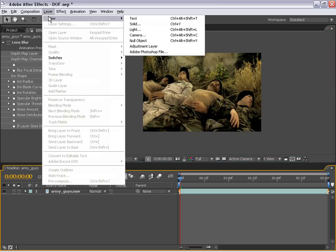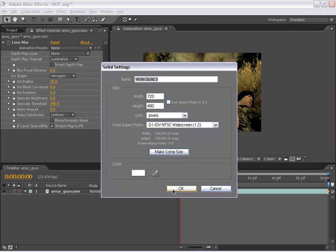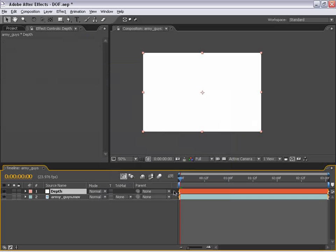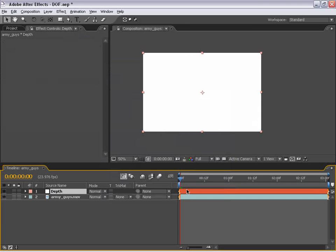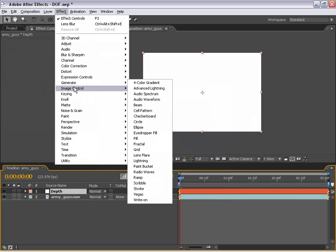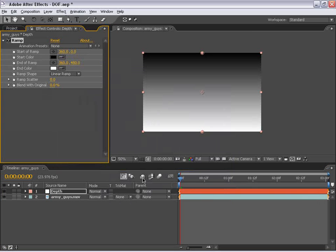So to do that, we are going to create a new solid. And I'm just going to go ahead and call this Depth and choose OK. And then I'm going to select the layer, choose Effects, Generate, and Ramp.